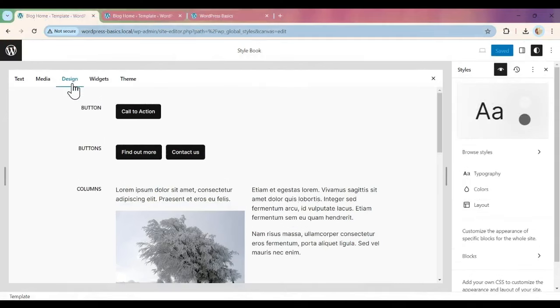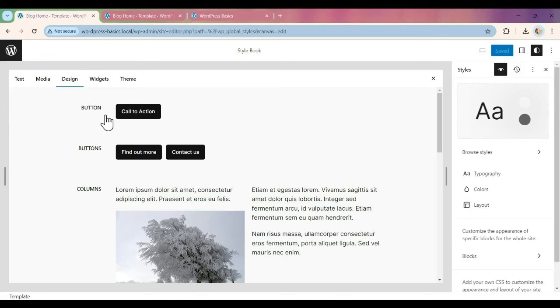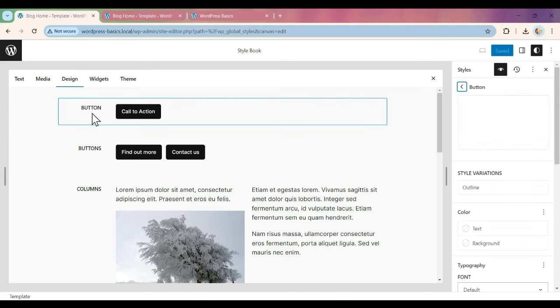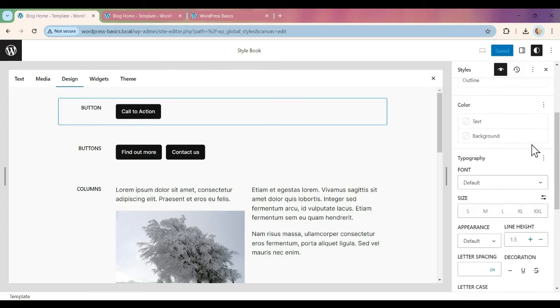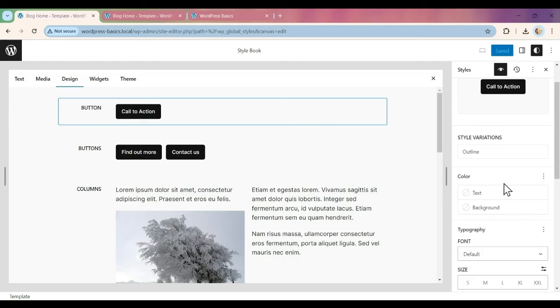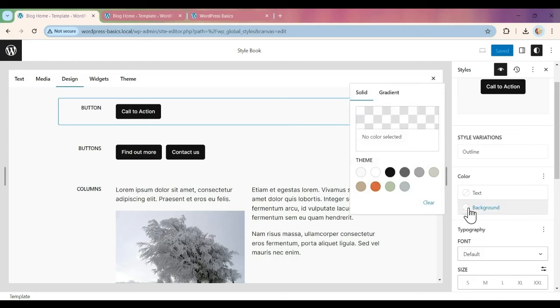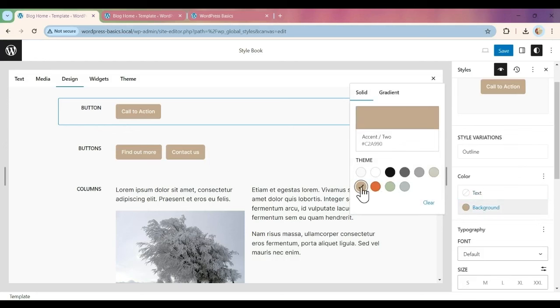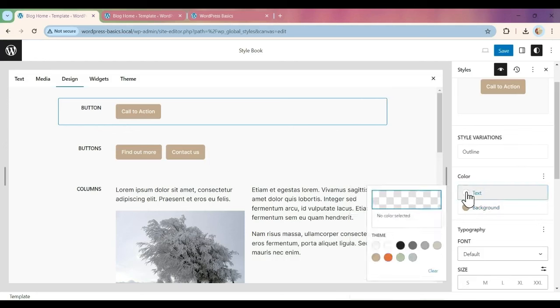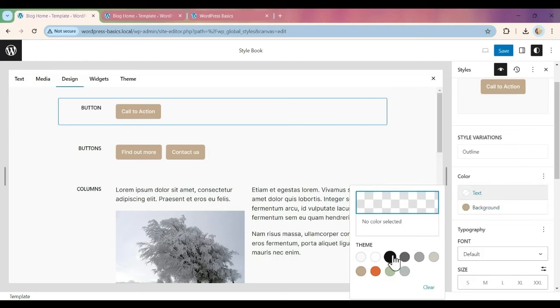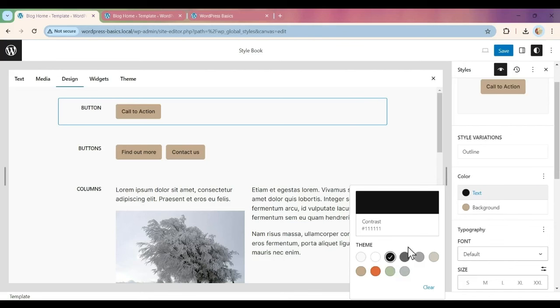In the Style Book under the Design tab, you can also customize your buttons and see a preview. If we click on the block, it will open up the styling tools for this. We can go in and change the background color. We'll go with this light brown, and then we'll change the text to black.